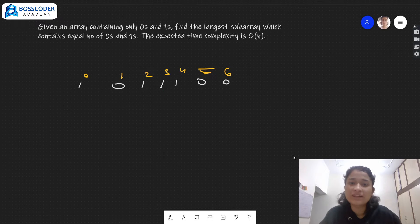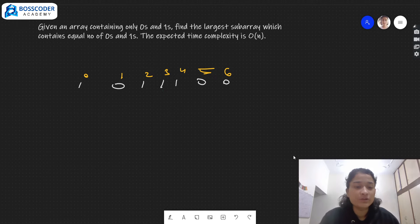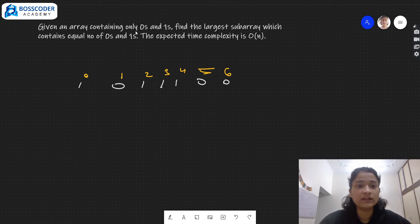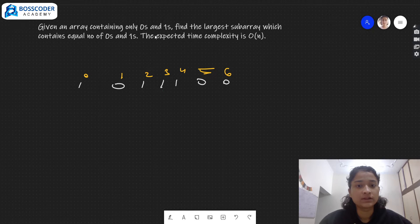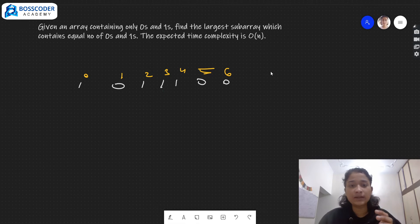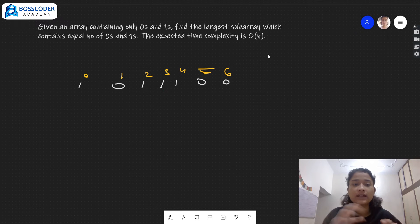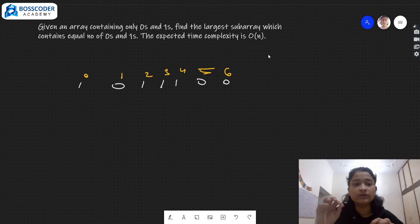Hello everyone, welcome to Boss Coder Academy. In this video we will be discussing an important array interview question. The problem is: we'll be given an array containing only zeros and ones, and we need to find the largest subarray which contains equal number of zeros and ones. The expected time complexity should be O(n).